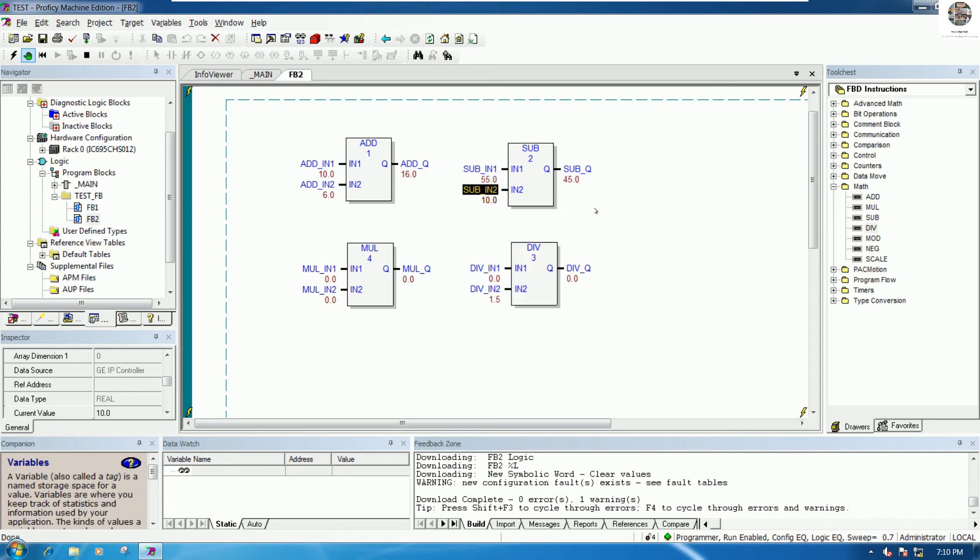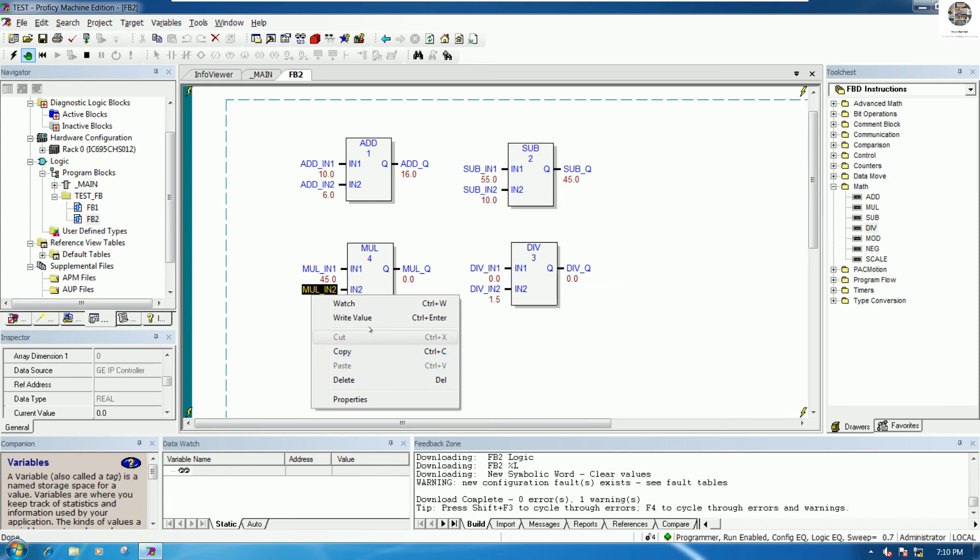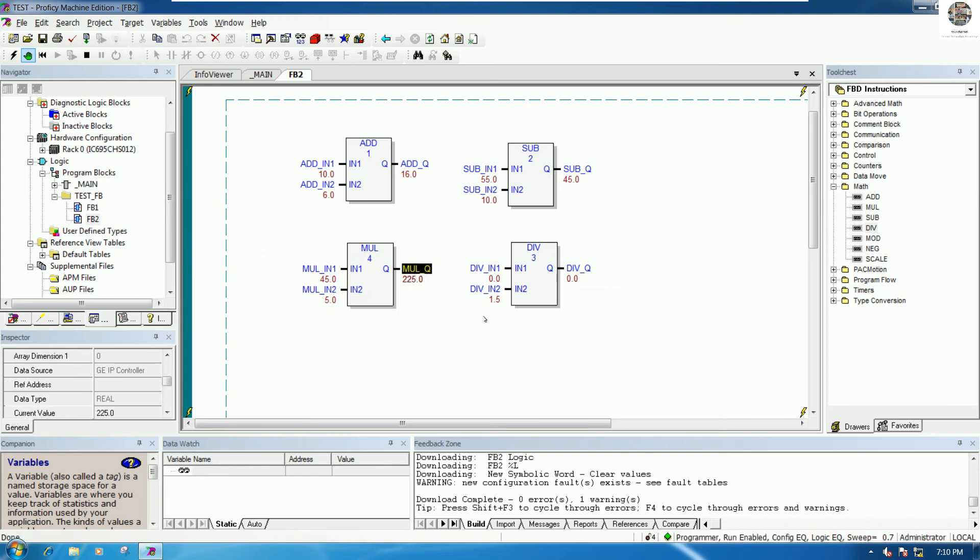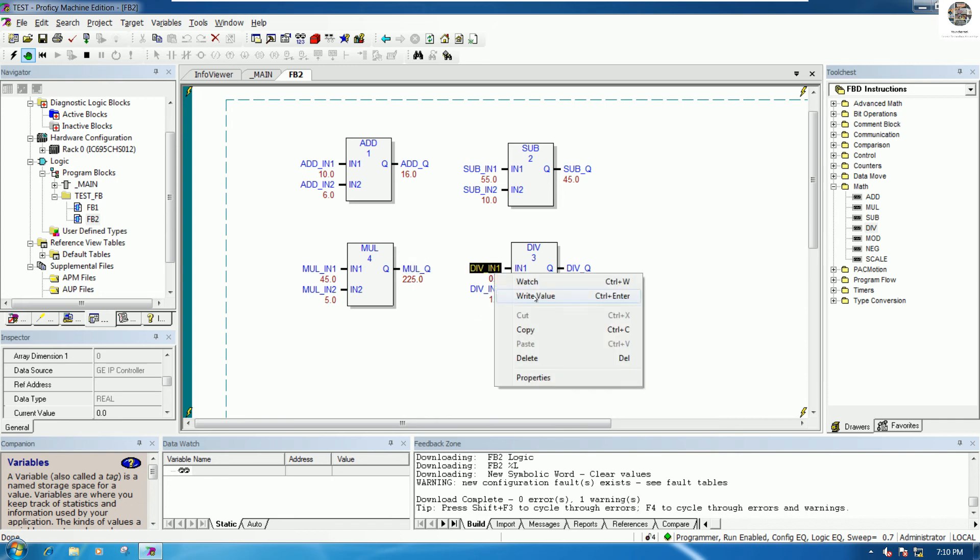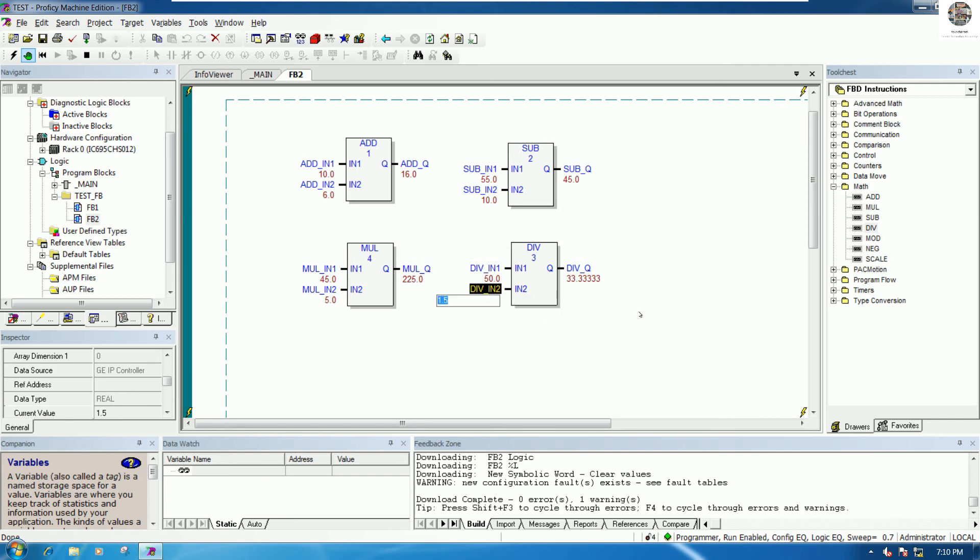Example 1.5 multiply 2.5 equals 2.5. This one example 50, multiply by 10 equals 5. 5 divided by 10 equals 5.